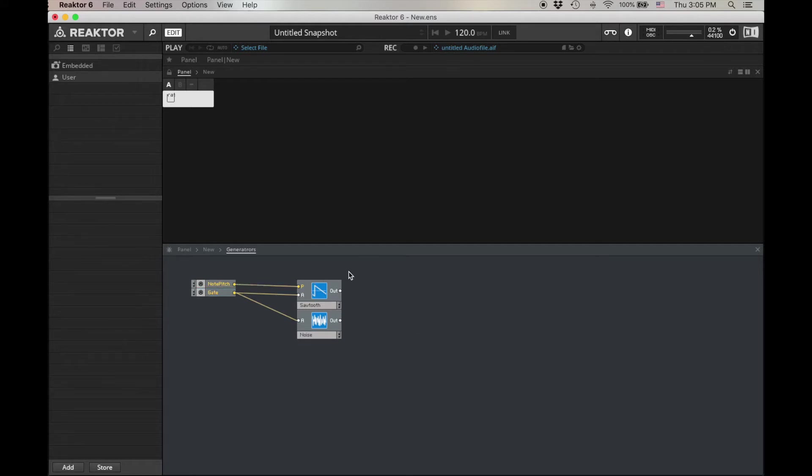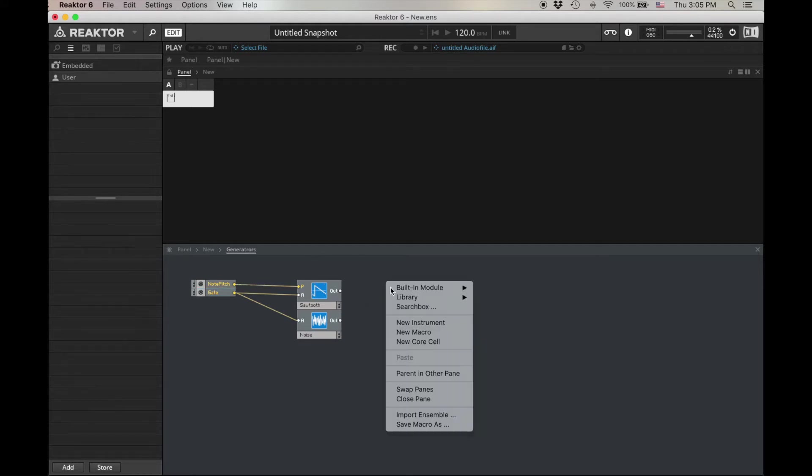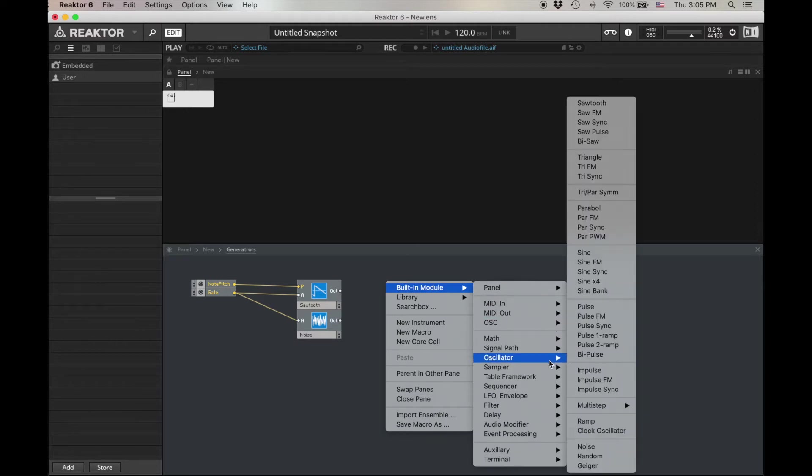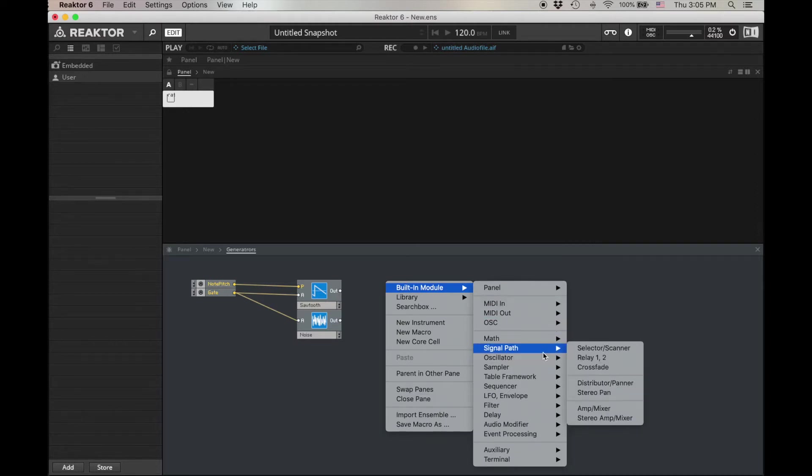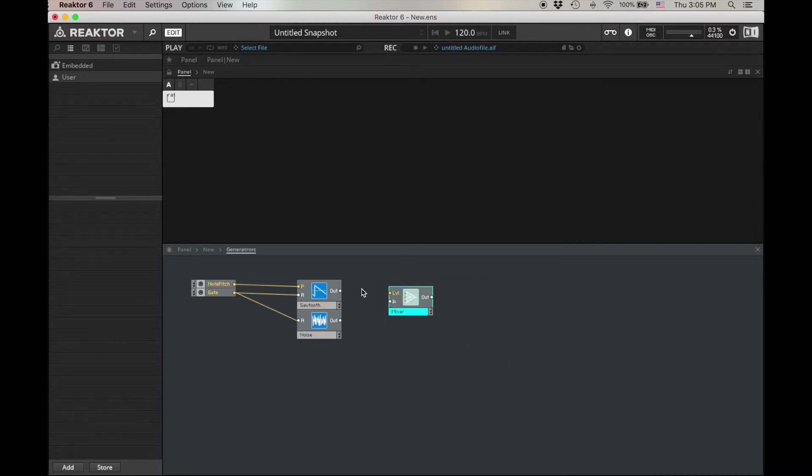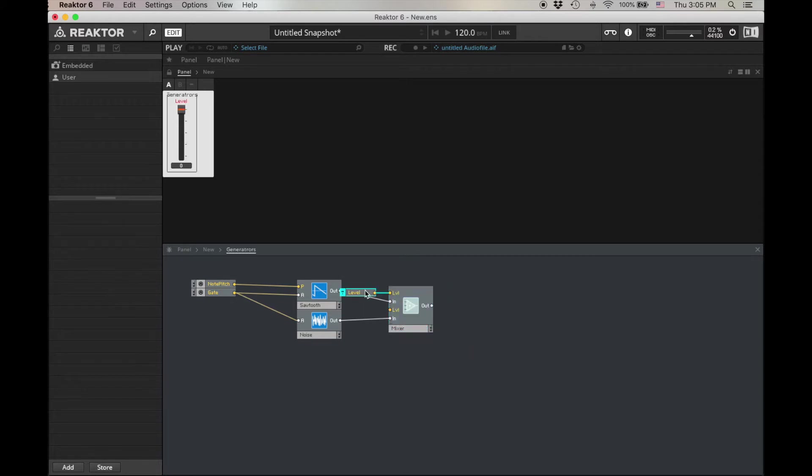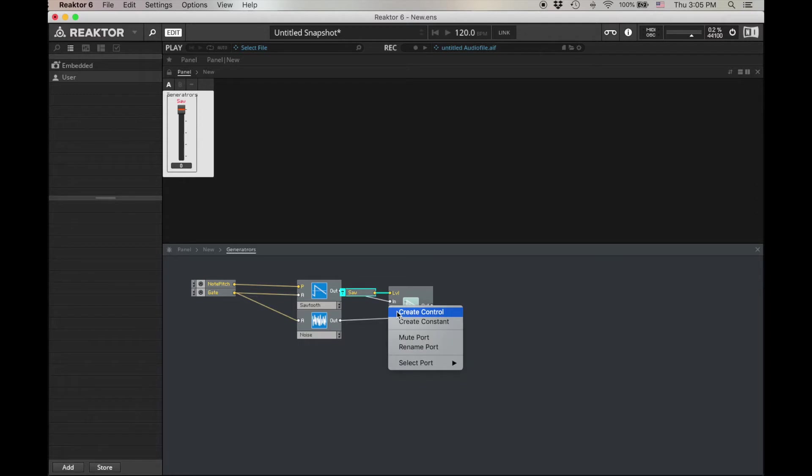You need a way to take these signals and mix them together. Let's add an amp mixer, built-in module, signal path, amp mixer. Drag it over, hold down command when I drag it over, name my levels, create control, saw, right click, create control, noise.